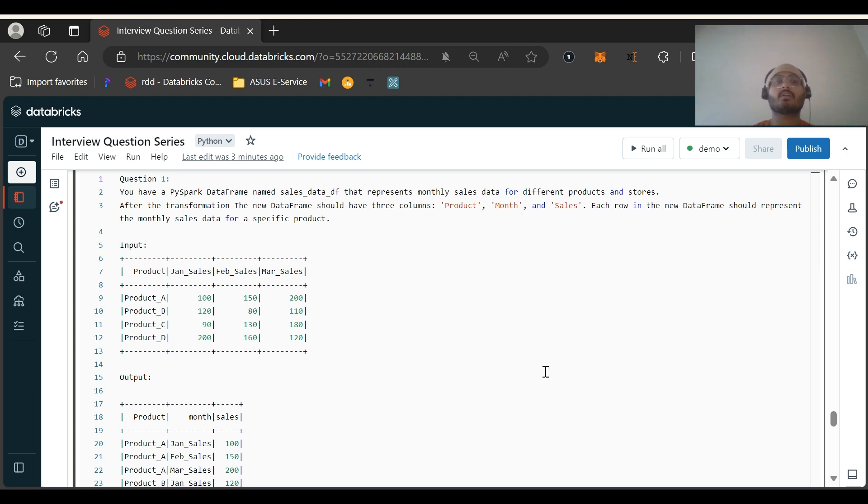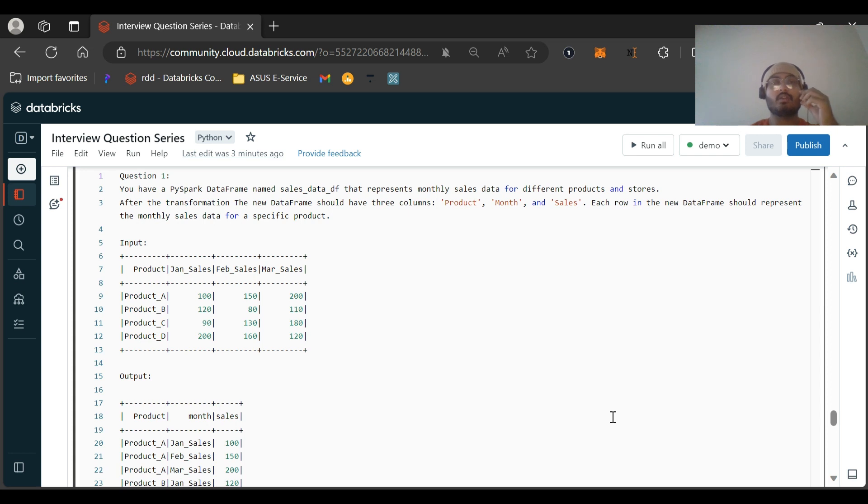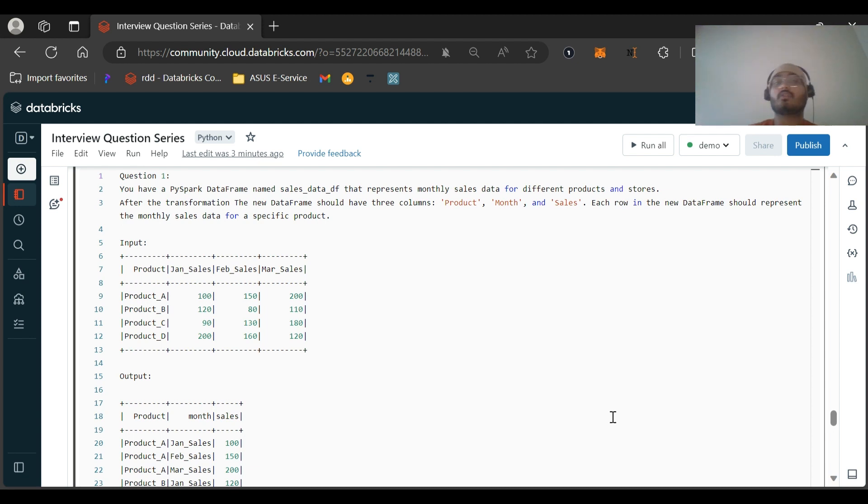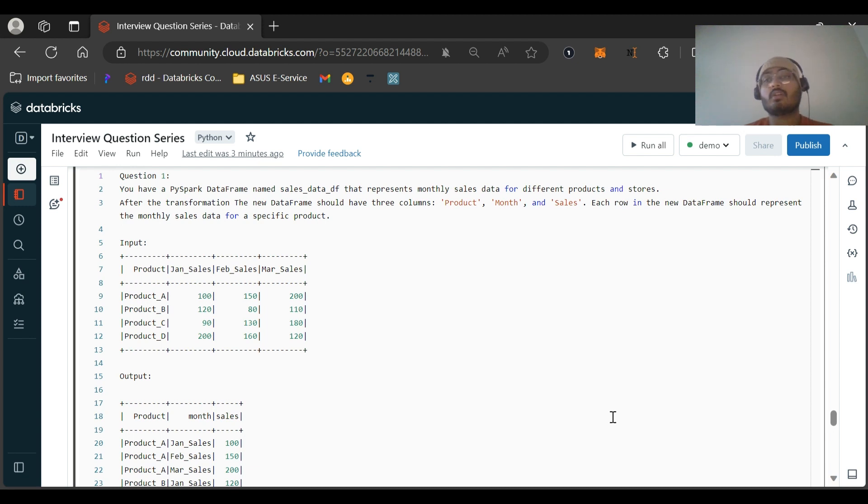Hi all, welcome back to my channel PySpark Pulse. In this video we are going to discuss another interview question which was asked in KPMG for one of my friends. He has given an interview recently and there are like two questions. In this video I'm going to explain the first question.